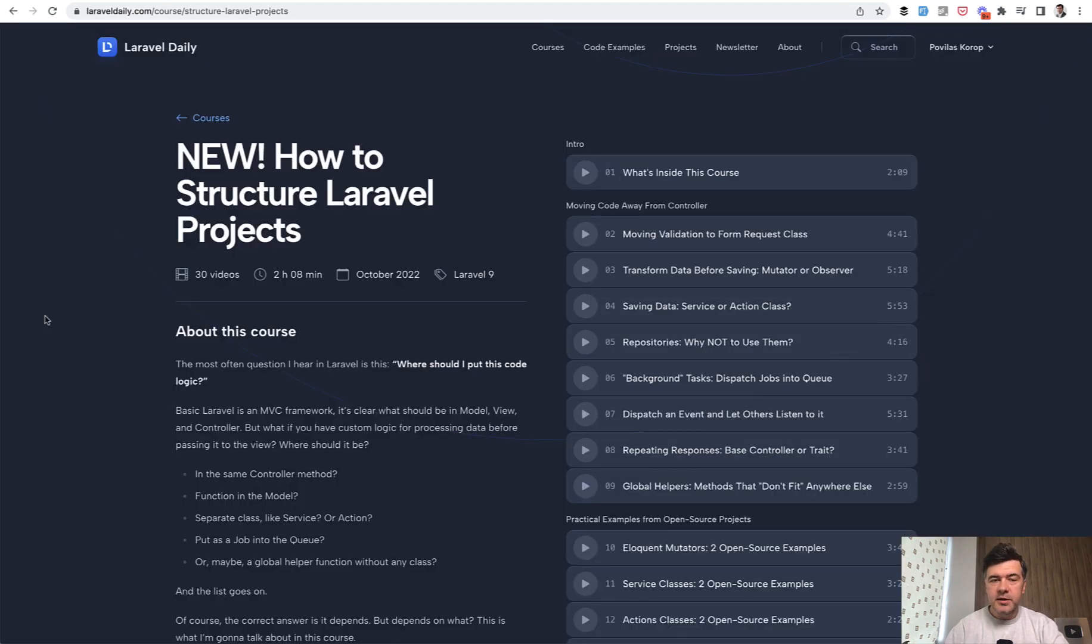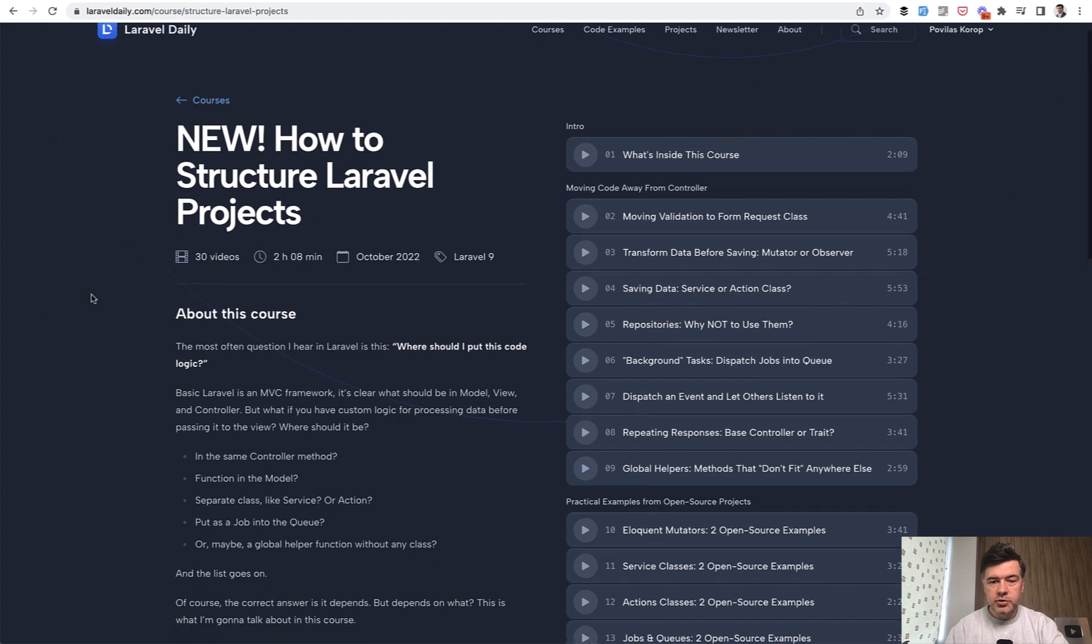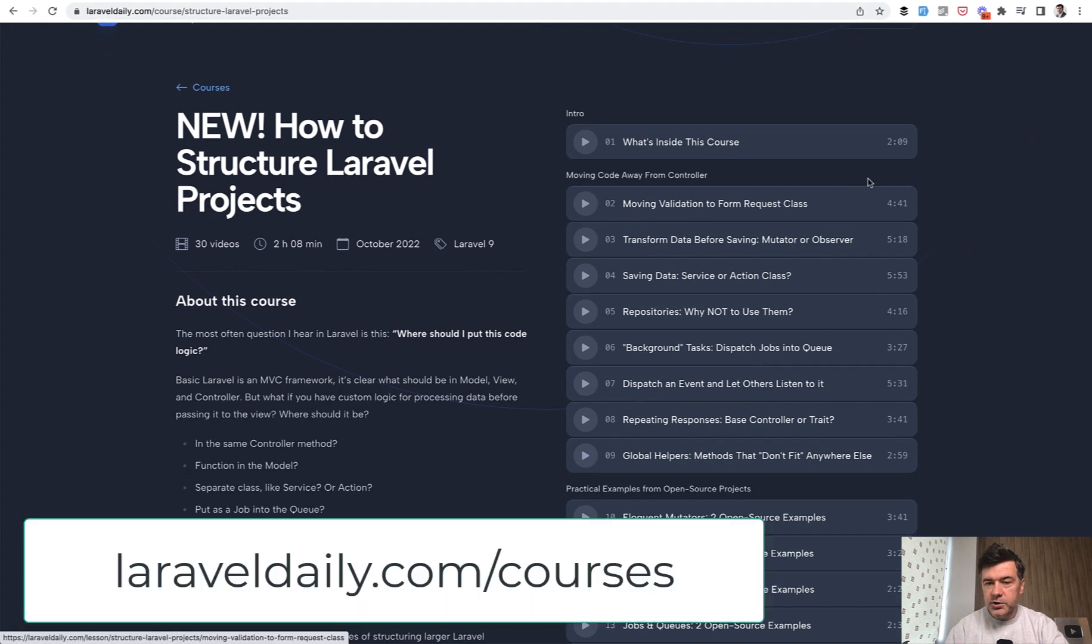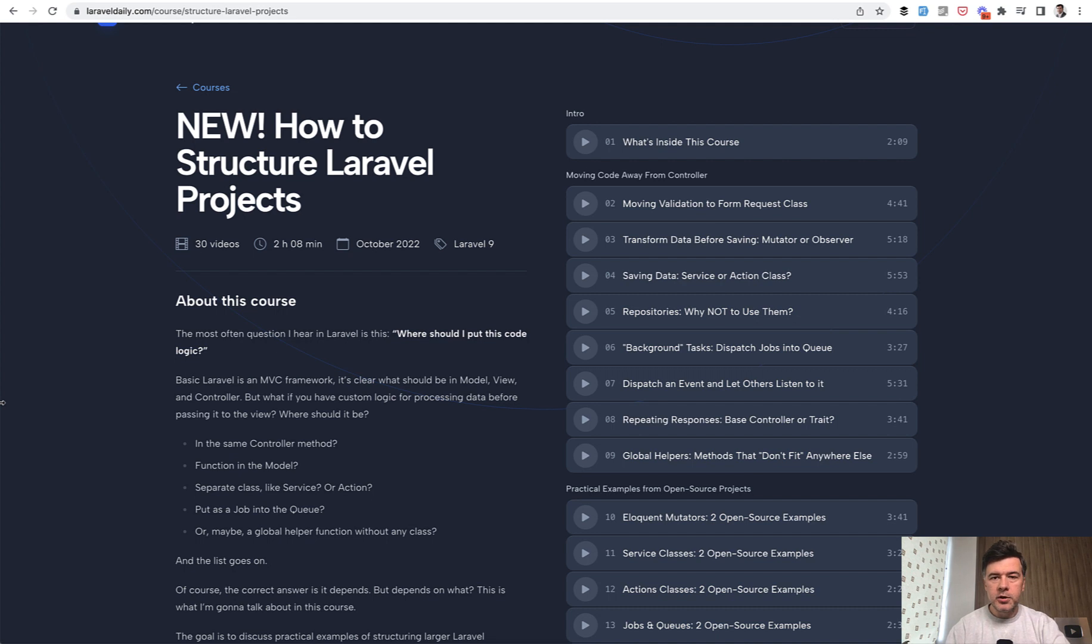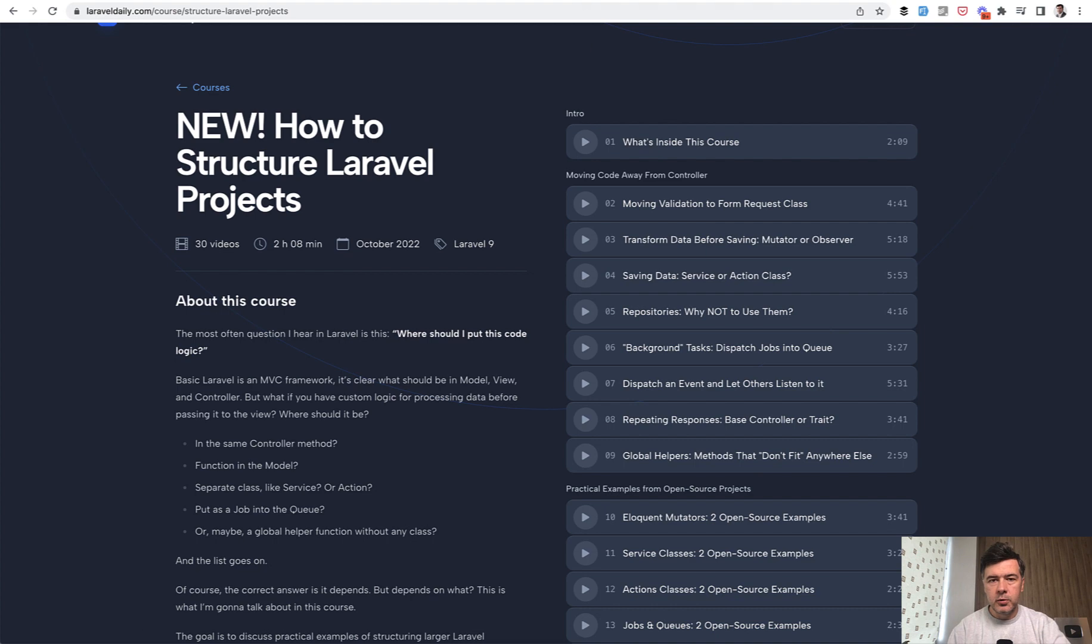And by the way, I'm discussing all those different ways in details in my newest course about how to structure Laravel projects. So I'm talking about form requests, service actions, traits, repositories, and all of that, with the message that you may use any of those, and it's your personal preference, your personal choice. You can watch that course, the link will be in the description below.